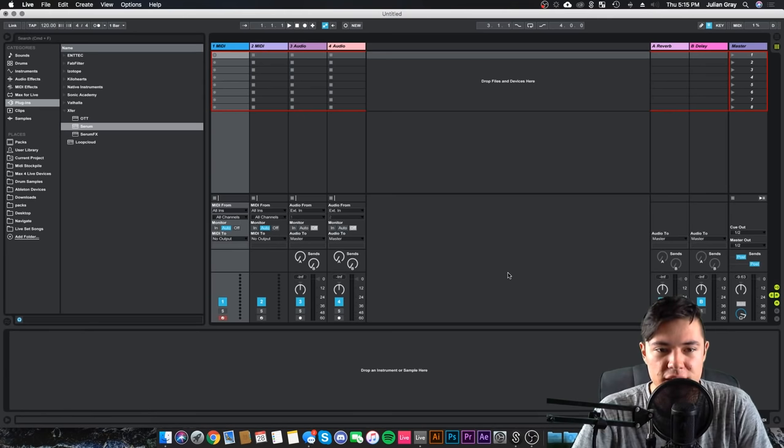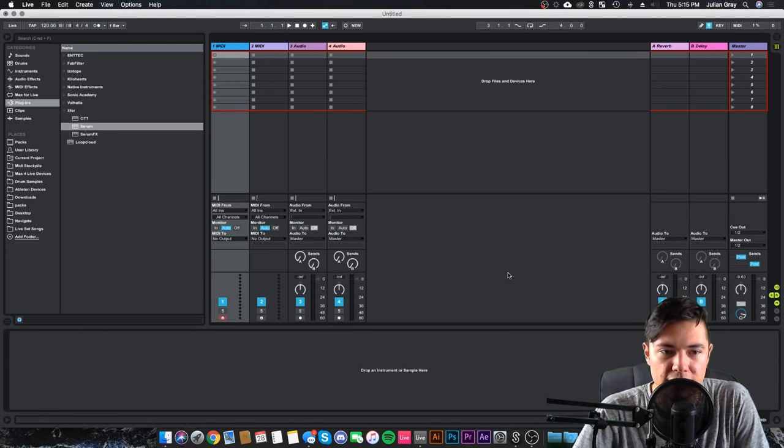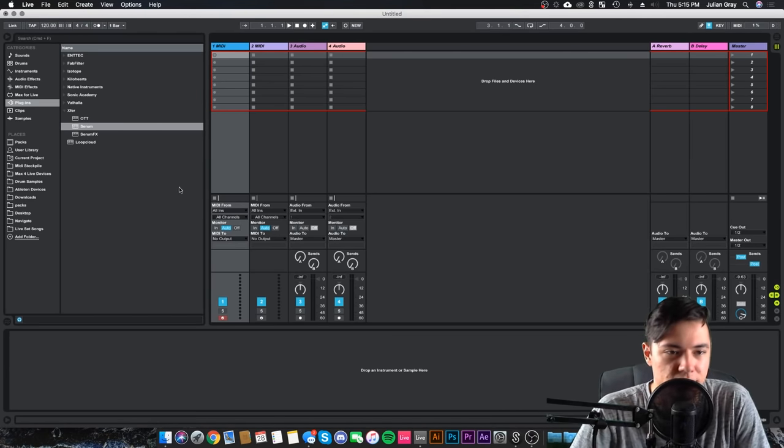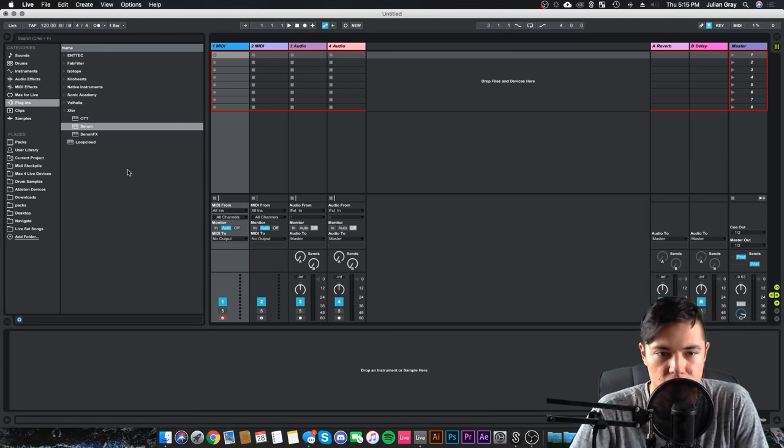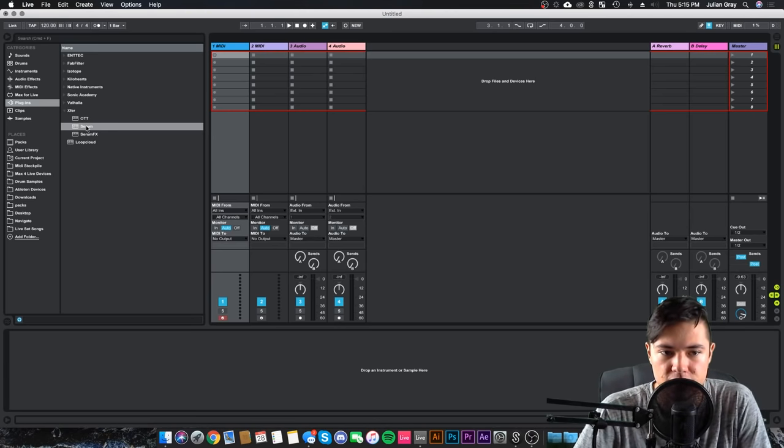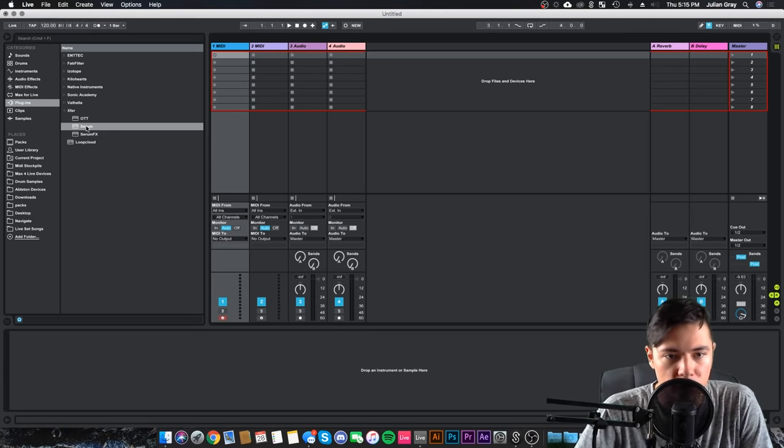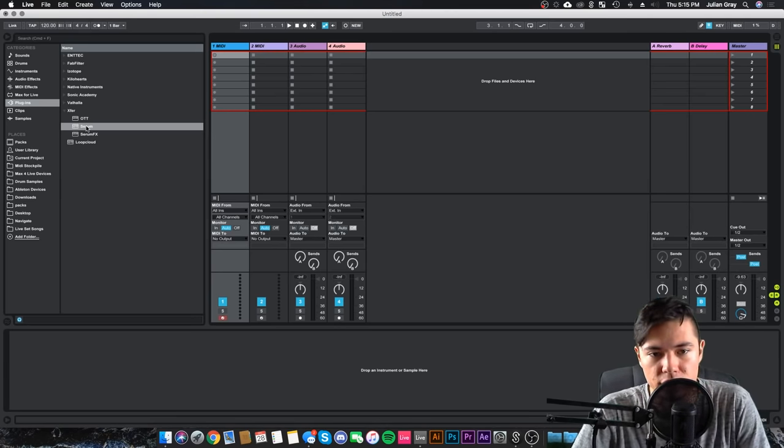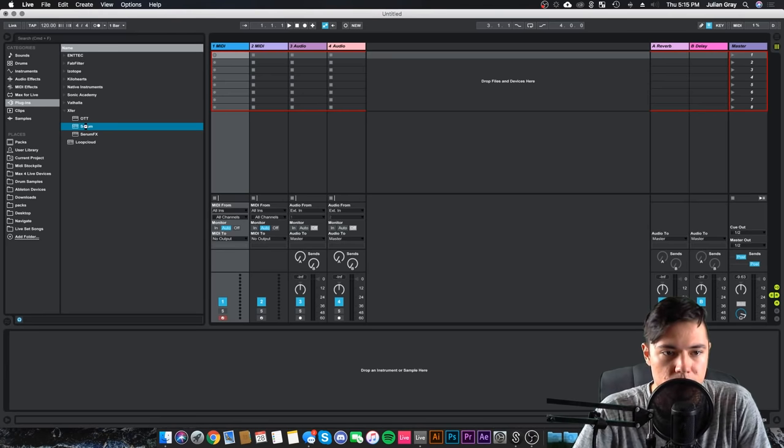As you can see, we are in Ableton Live today, but you don't have to be in Ableton to follow this tutorial. All you're going to need to do is load in Serum by Exfer on whatever DAW of your choice. So we're going to load that in today.